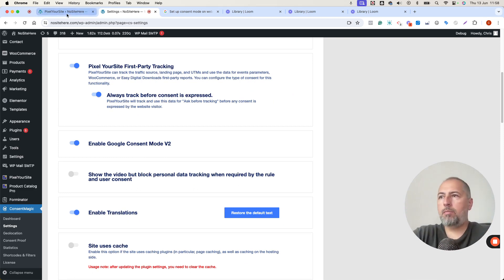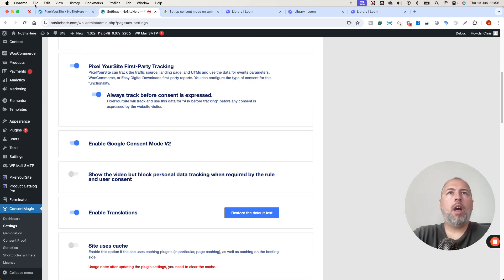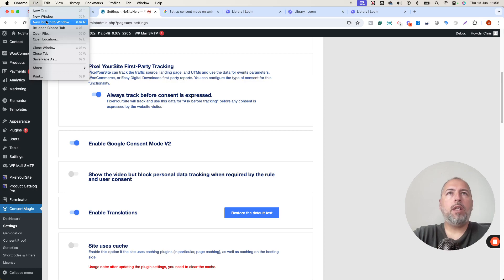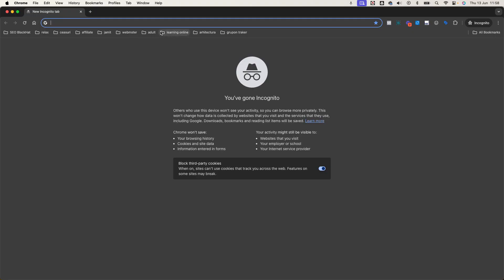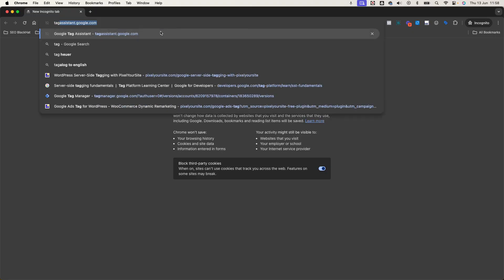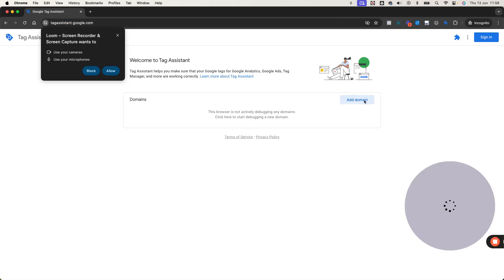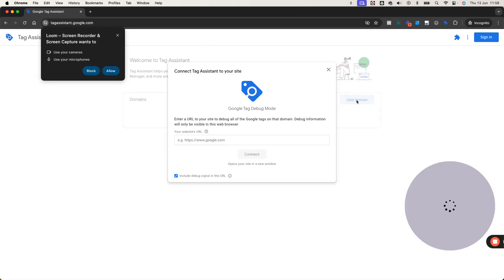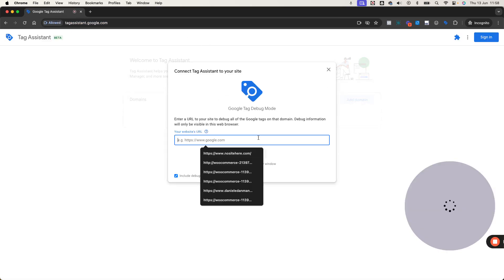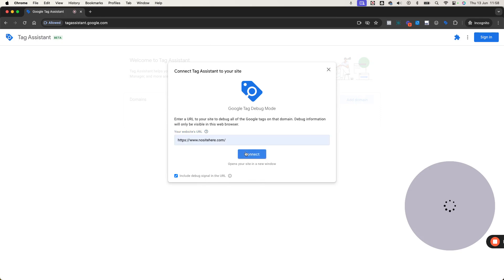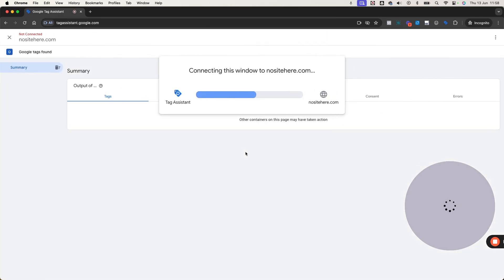And let's check. I will open a new page and Tag Manager, Tag Assistant. I will open my website because I want to show you that I have Consent Mode and that Consent Mode is denied.